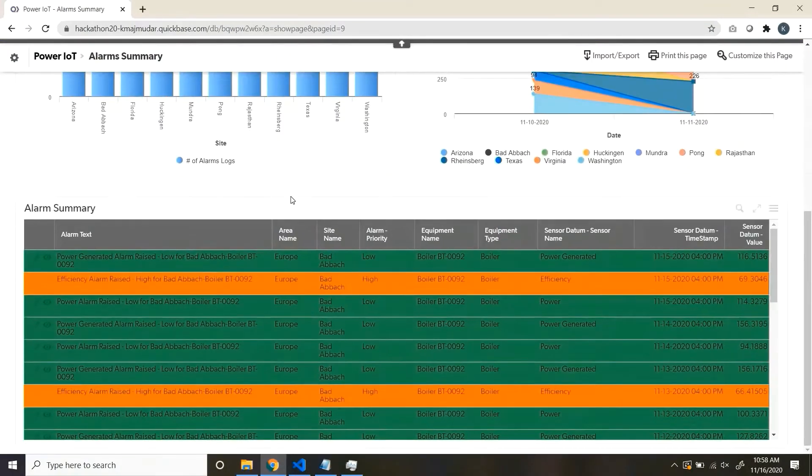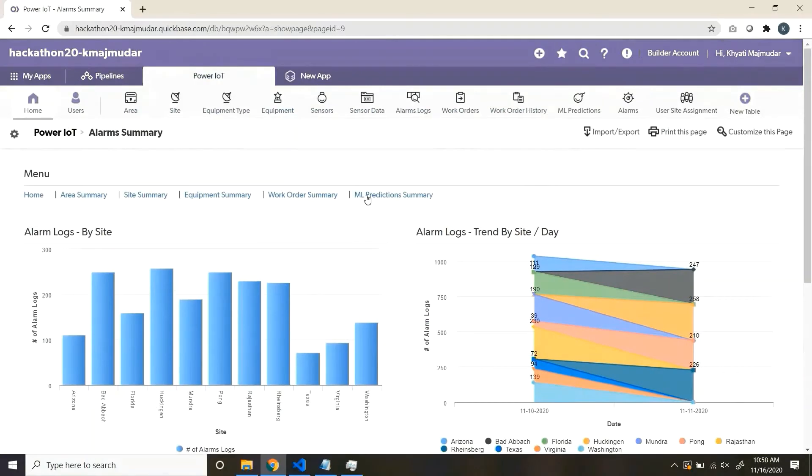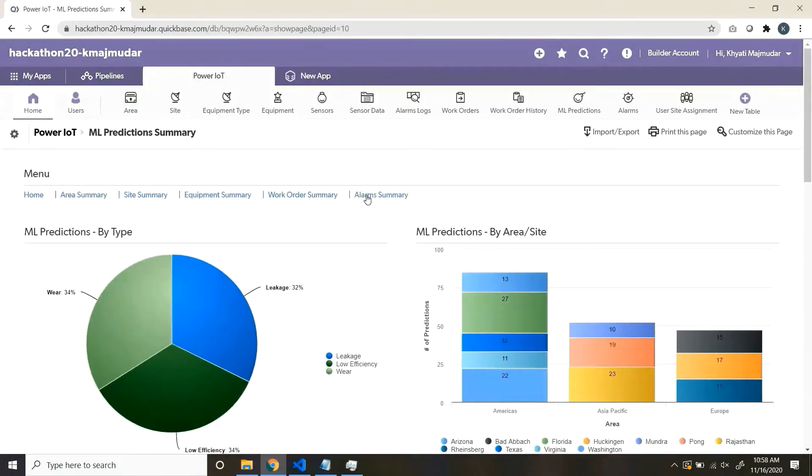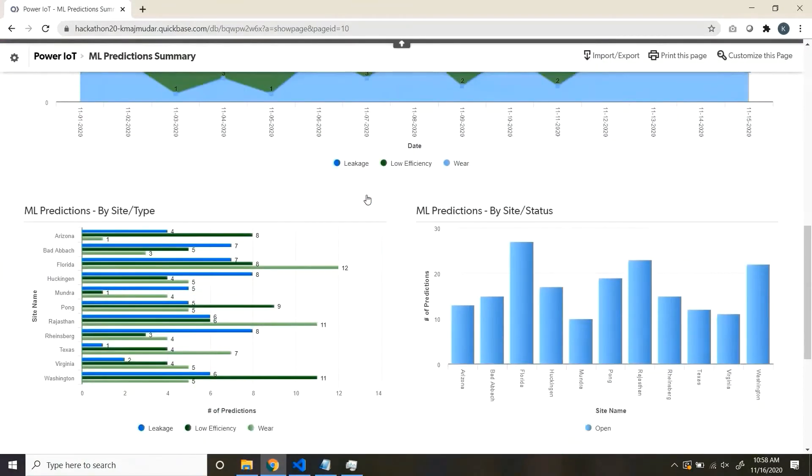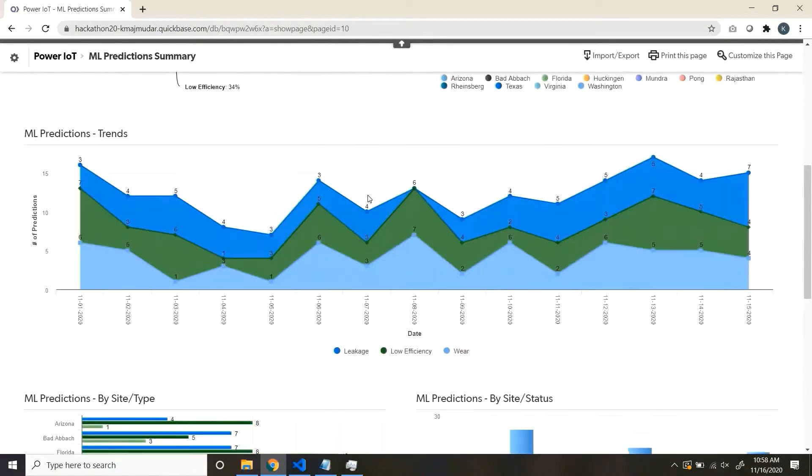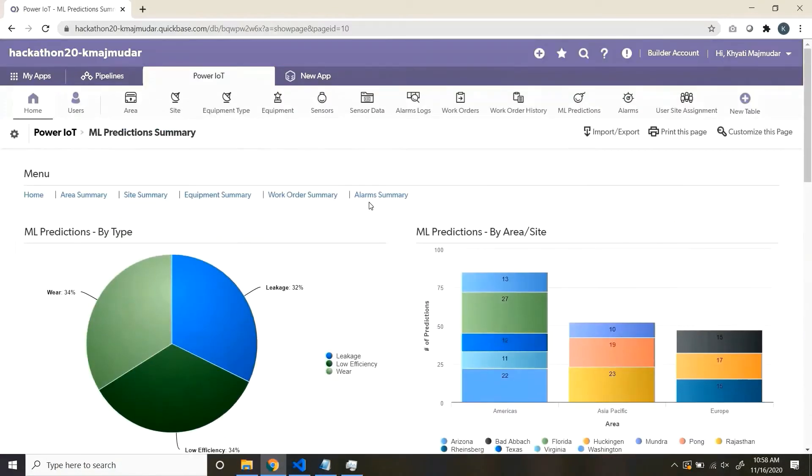Alarm summary, wherein you see the alarms raised for all the equipment. And machine learning summary, wherein you see the predictions which have been raised by the machine learning algorithms.